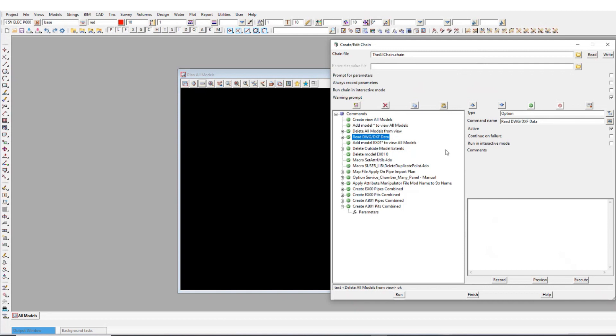And then the next step, we'll just read in our data. So I'll hit execute on that. It's going to take a few moments because it's a lot of data inside of it. So just wait for that.